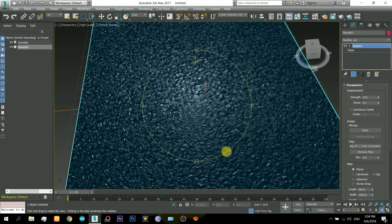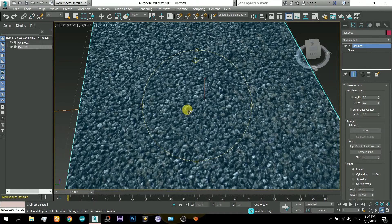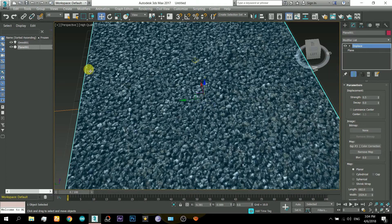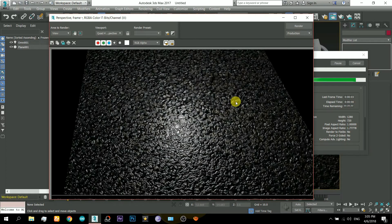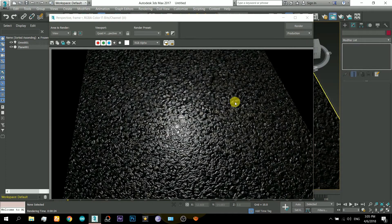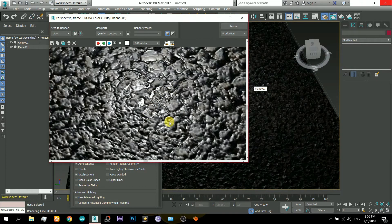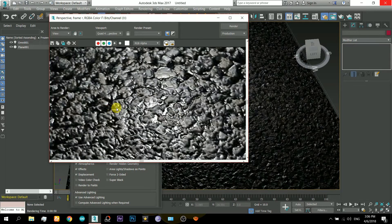By changing the strength value you will get different heights of the displacement. Now you can render it and you can see that it is pretty nice. In the corners it is looking like there is water and the top of the stones are drier, so this is looking pretty cool.